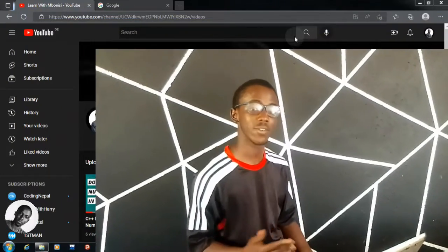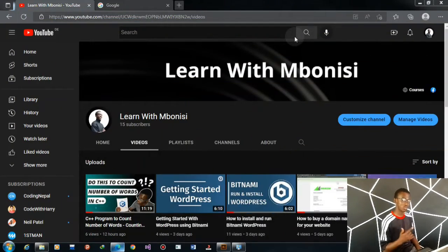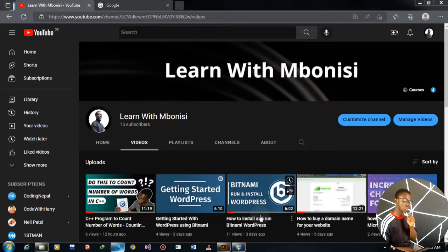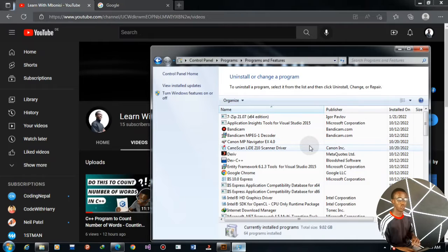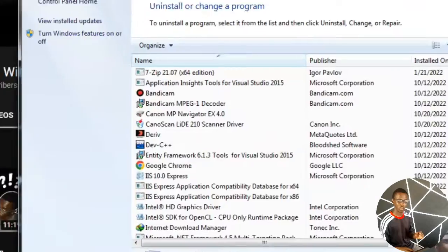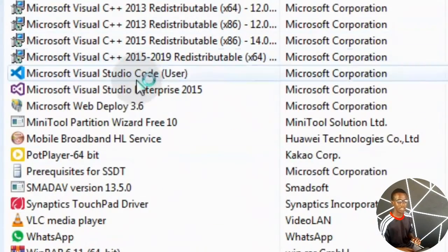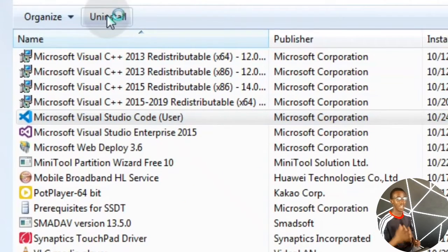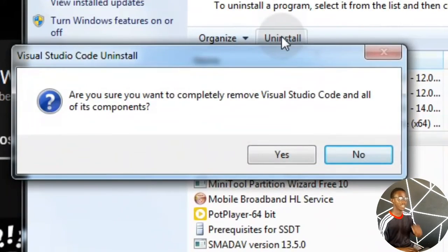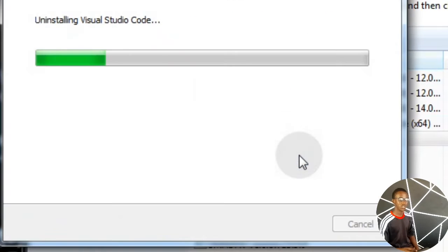Welcome to today's video guide. So you tried installing Microsoft Visual Studio Code and you installed it but it's not even opening or running. What you have to do is go to Control Panel, go to Programs, find where Visual Studio Code is, and reinstall it. After installing it, make sure to follow this video because I'm going to guide you to download the right version on your Windows system.